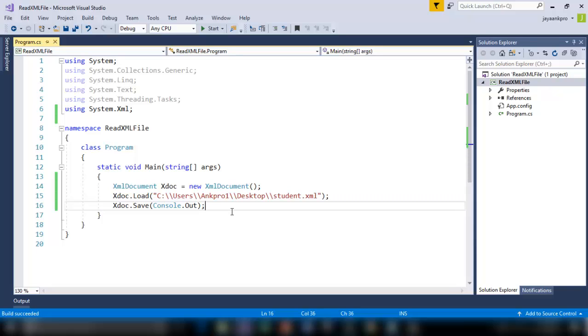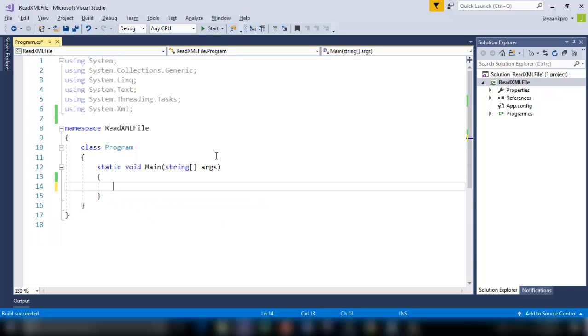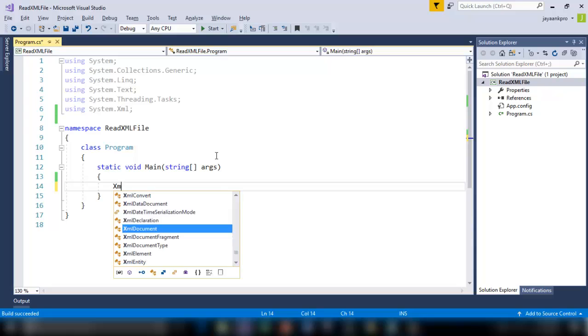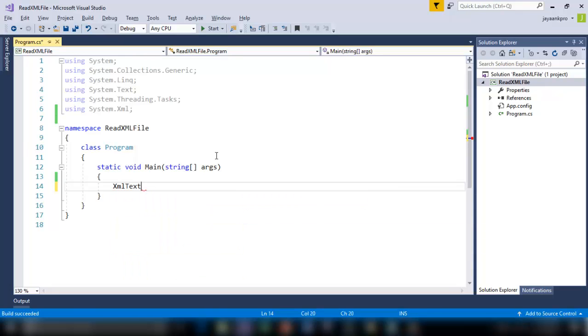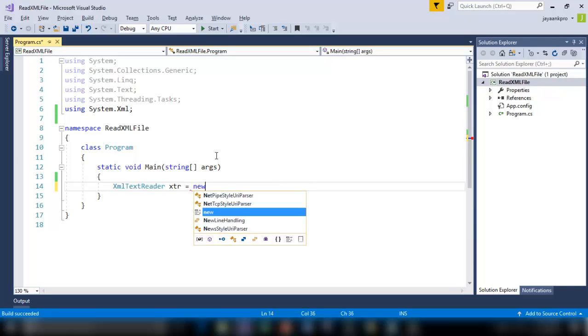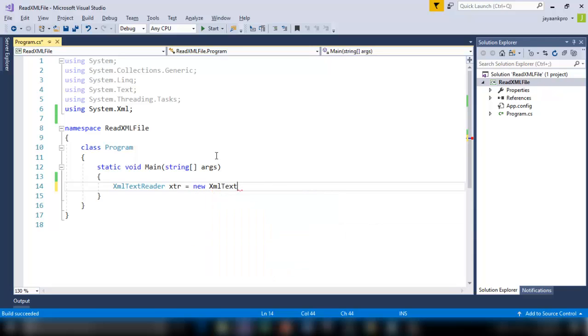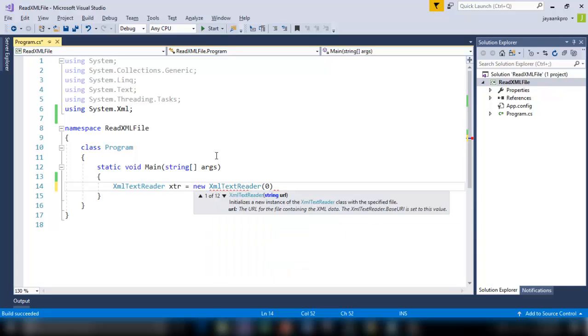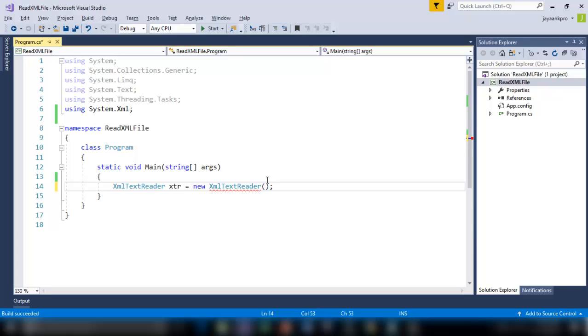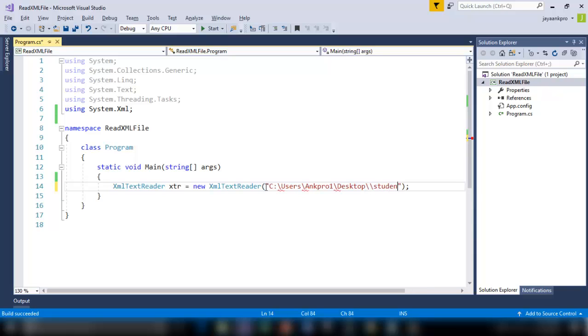And I want to print whatever node I want. So to do that I am using one more class called XML text reader. So I call this as XTR. And now I am creating an instance for this. Now I should pass the file path here.